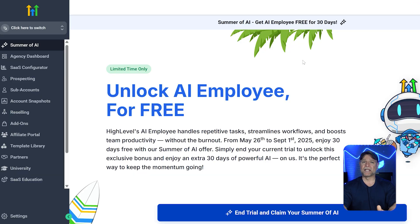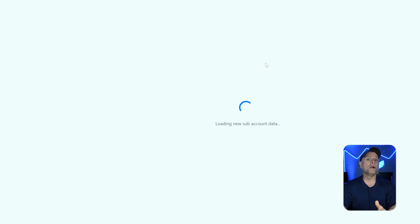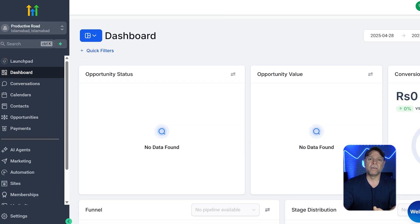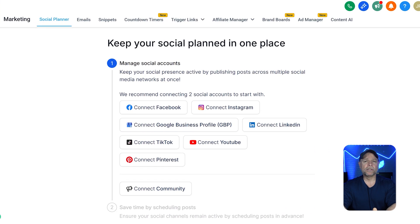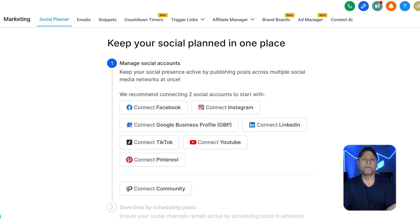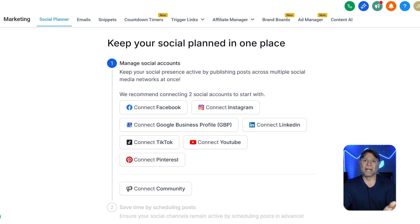Now let's talk about how to access the Social Media Planner. First, log into your GoHighLevel agency account, then switch to the sub-account where you want to use the Social Media Planner — this is an important step to make sure you're in the right place. Once you're in the sub-account, look at the left-hand menu and click on the Marketing tab. After that, you'll see multiple options under Marketing. The first option you'll notice is the Social Planner, where you can manage your social media and schedule your posts easily. When you click on the Social Media Planner, you'll see an overview of all the social media channels you've connected. If you haven't connected any yet, don't worry — the screen will guide you with easy options like Connect Facebook, Connect Instagram, Connect Google Business Profile, and more.